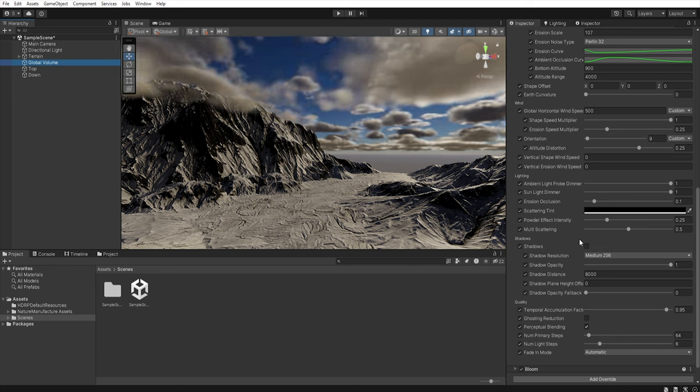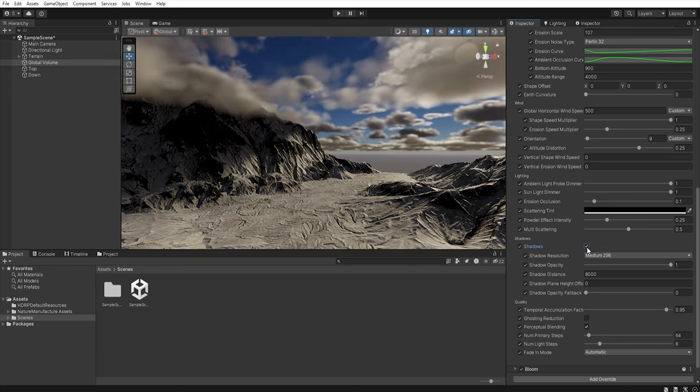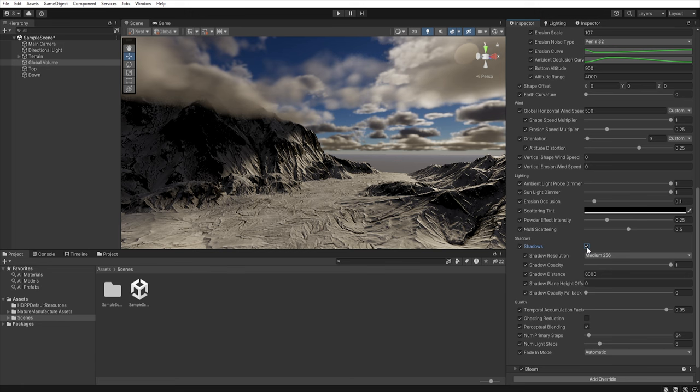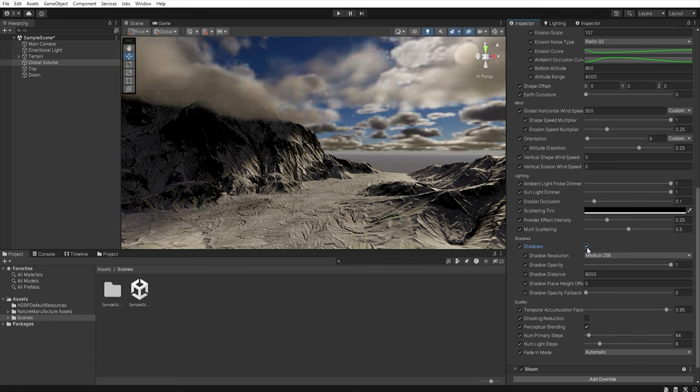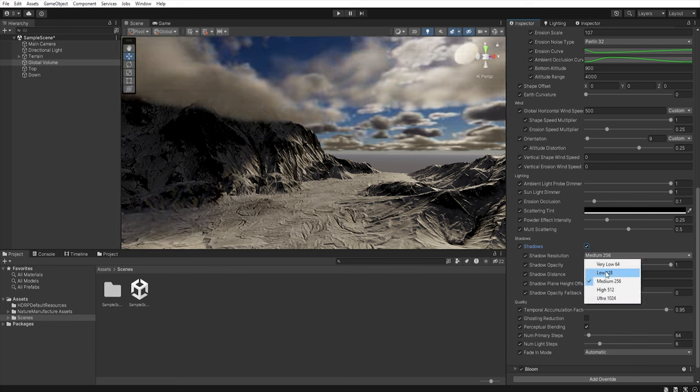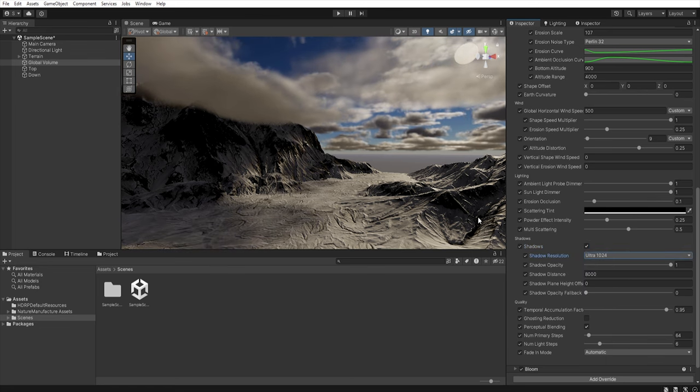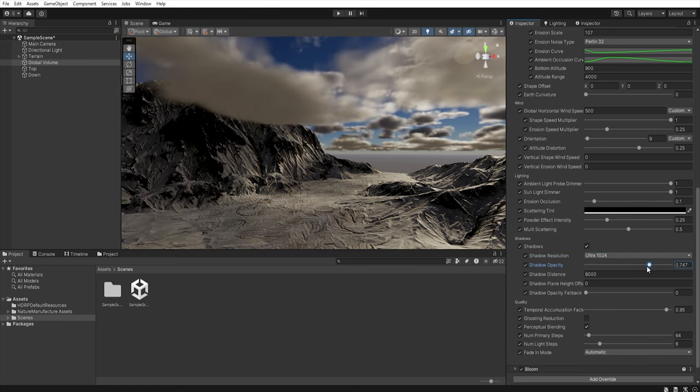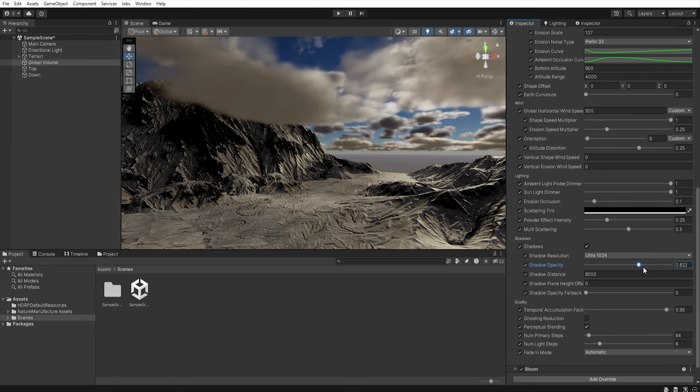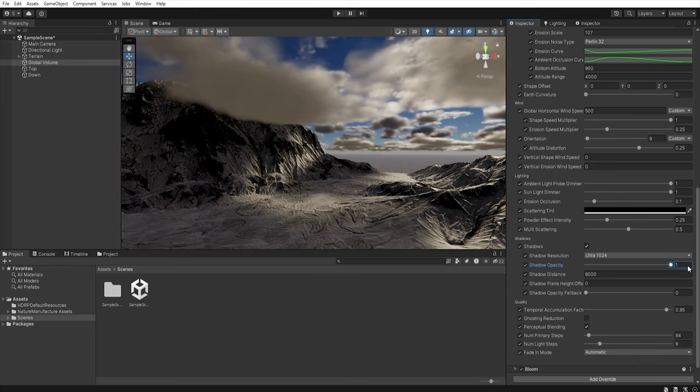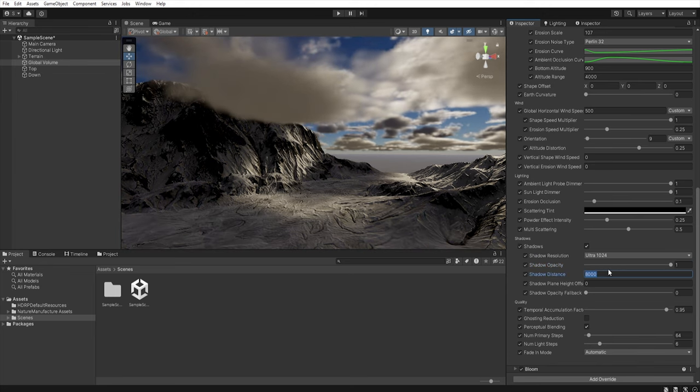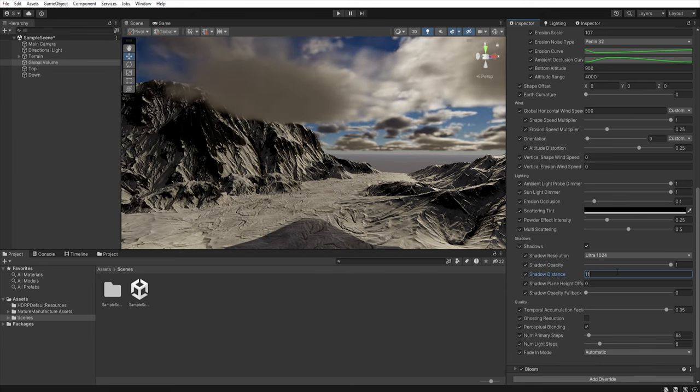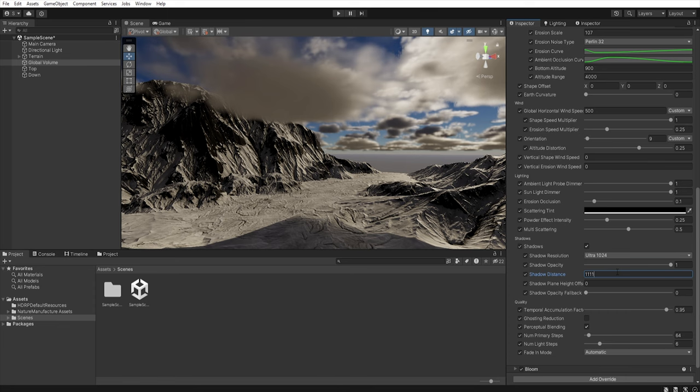So to do this just enable the shadows in the shadows section. Of course we can change the resolution of the shadows, we can change the shadow opacity and here we can change the distance at which cloud shadows will be generated.